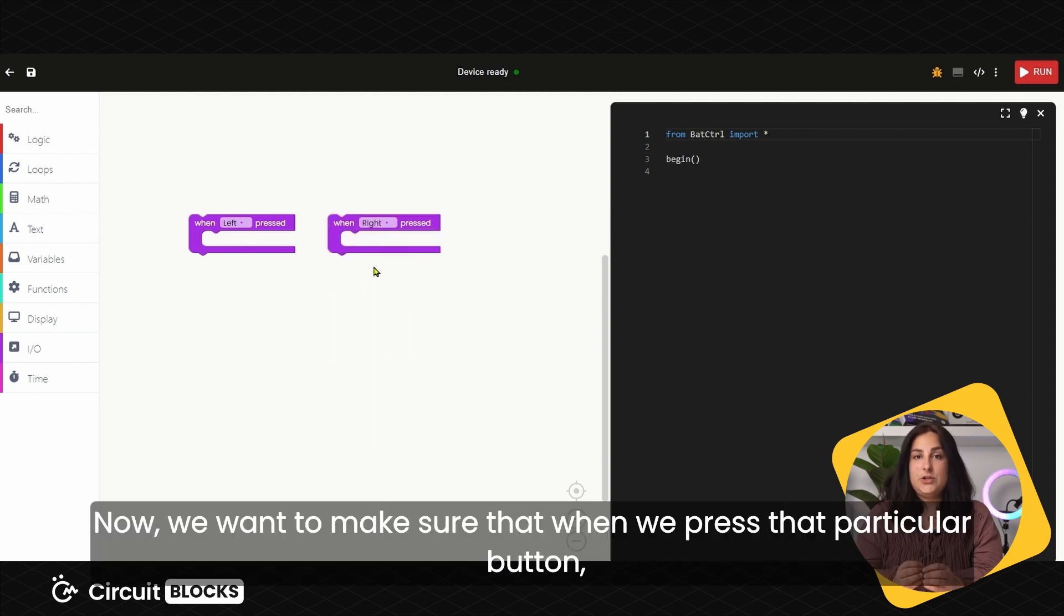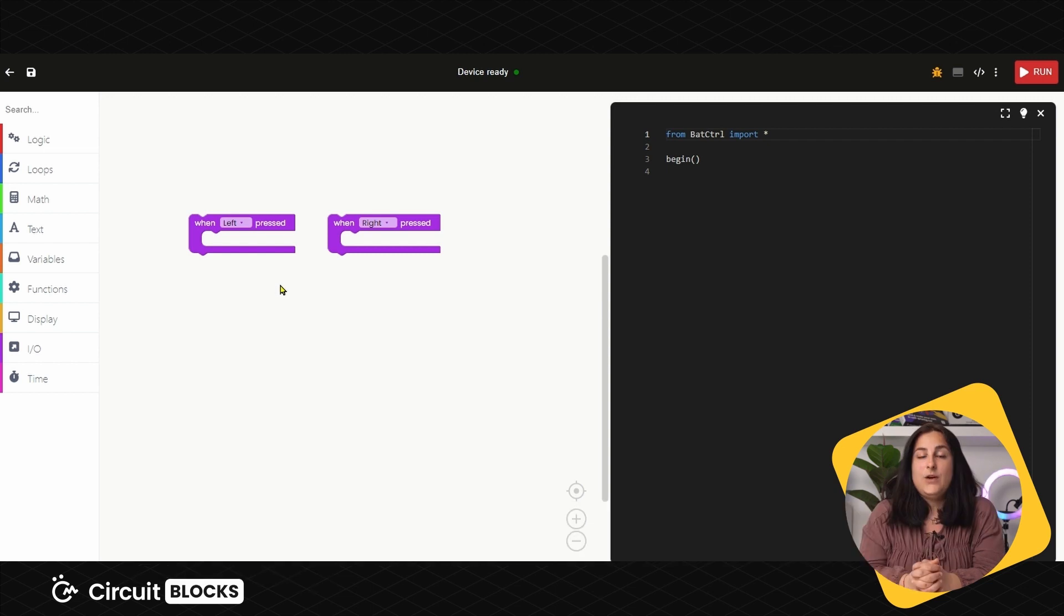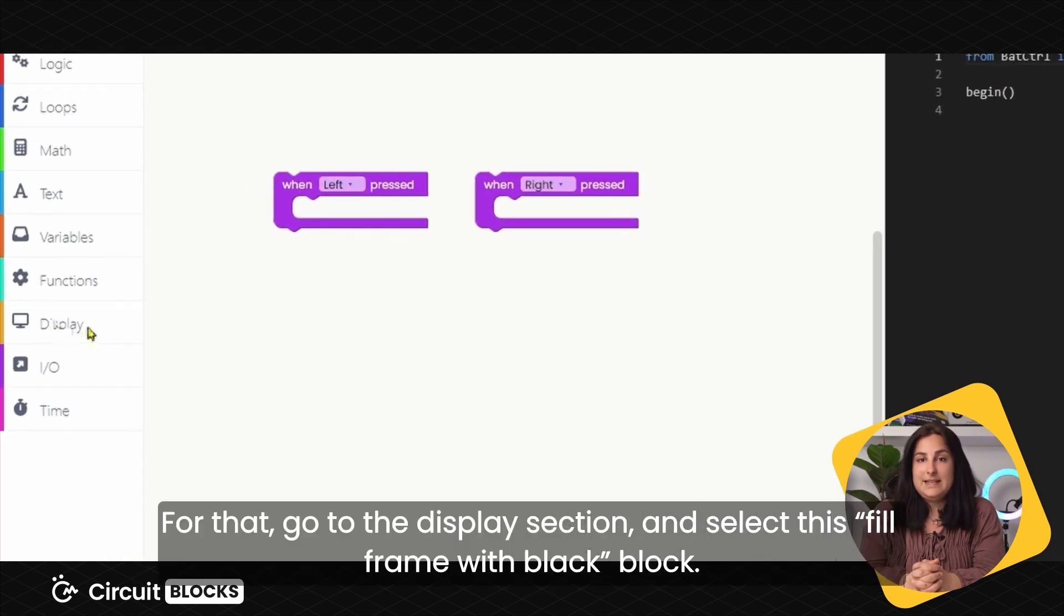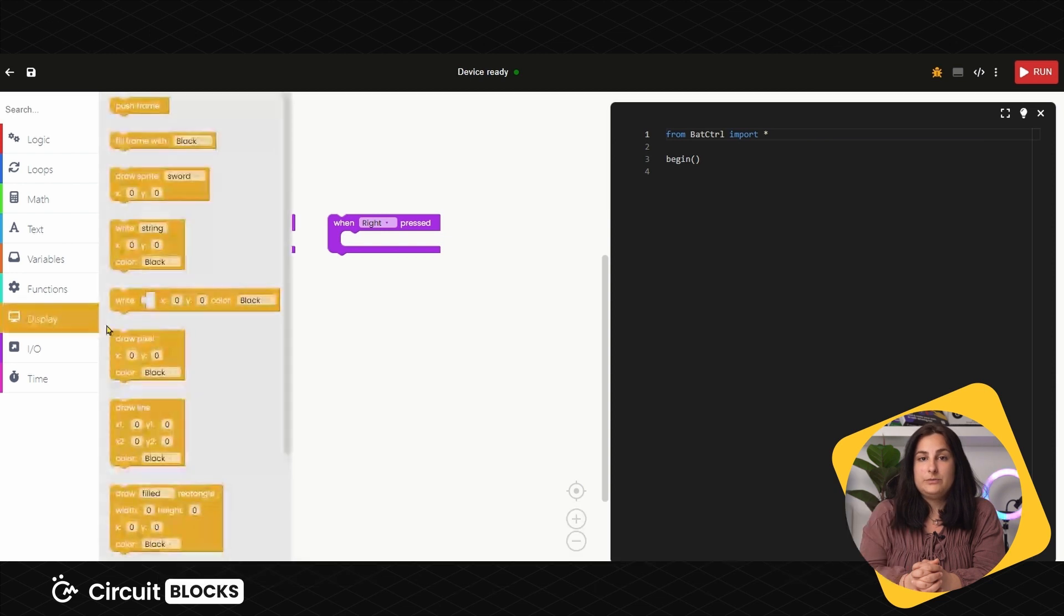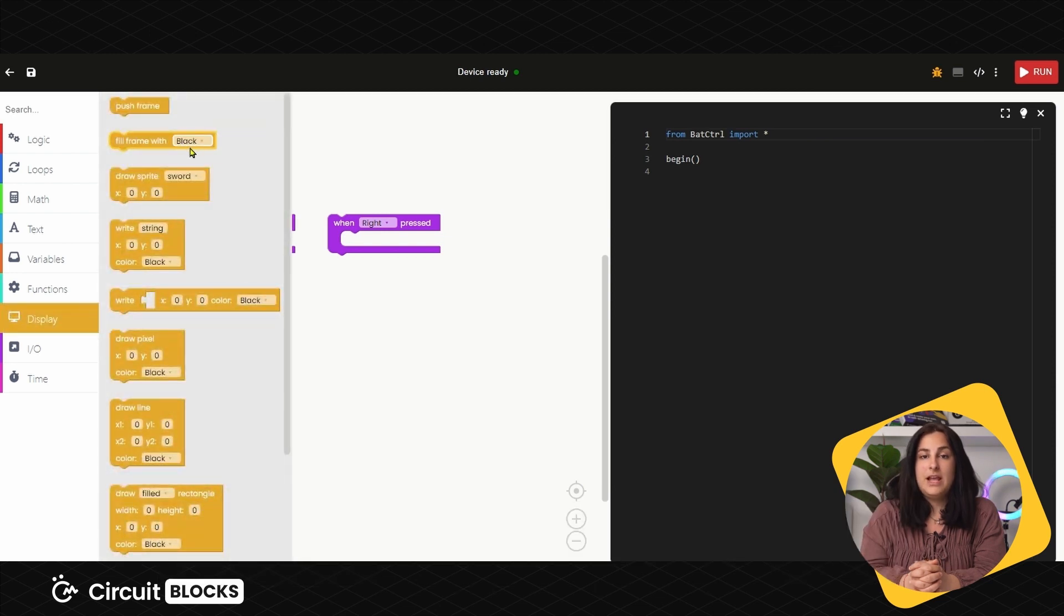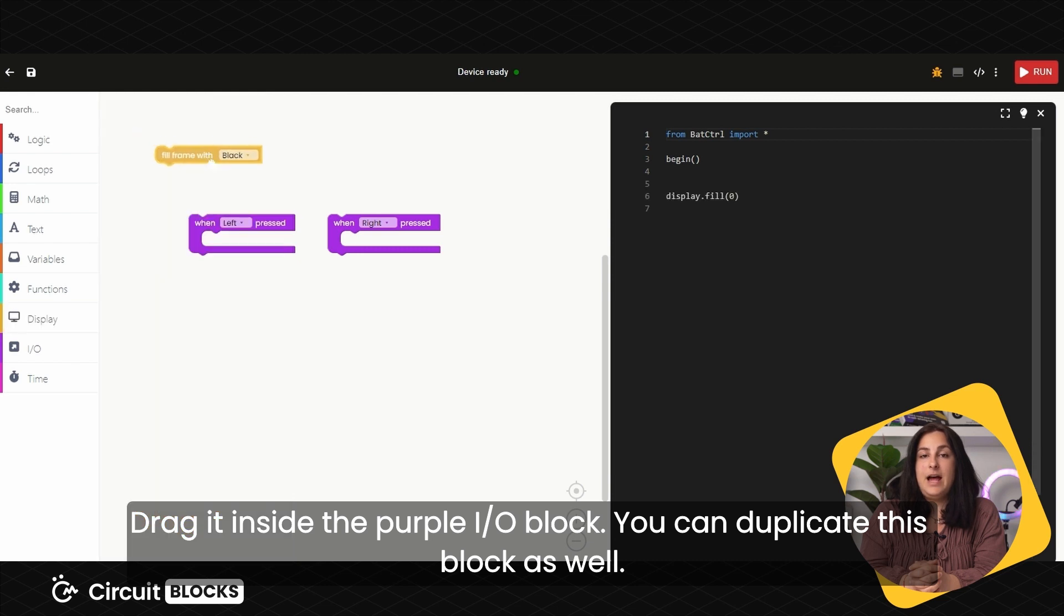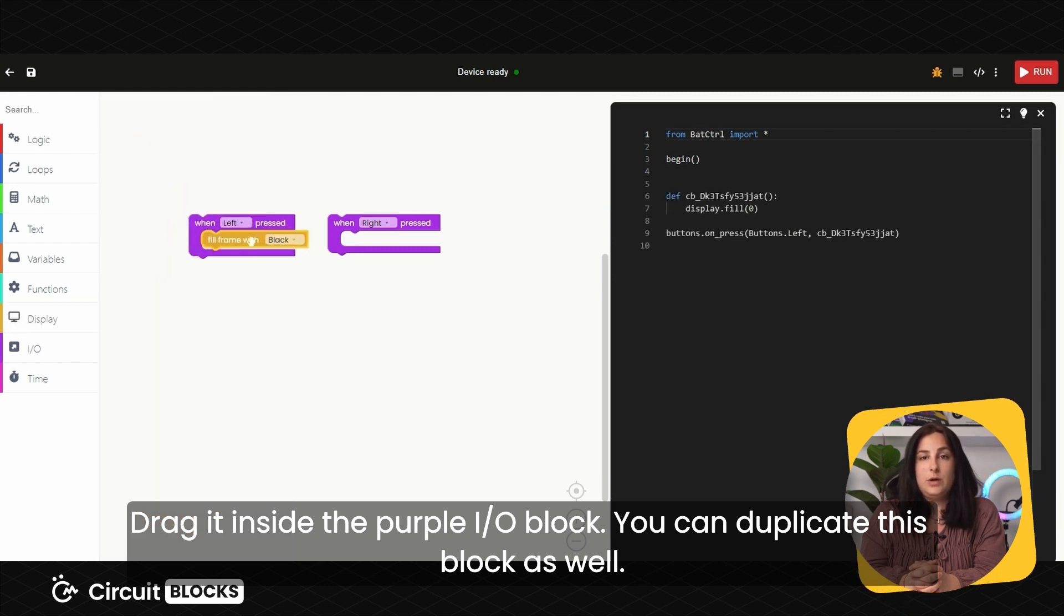Now we want to make sure that when we press that particular button, the screen on your controller fills with one color so you can see the text better. For that, go to the Display section and choose this Fill Frame with Black block. Drag it inside the purple I.O. block. You can duplicate this block as well.